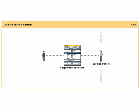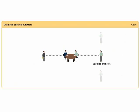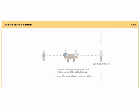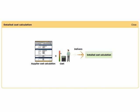Sharing supplier cost calculations with the supplier of choice and engaging them to discuss the differences between their real costs and the calculations creates an open-book relationship. It enables the identification of non-added value activities. Adjusting the supplier cost calculations with cost information shared by the supplier delivers a detailed cost calculation.